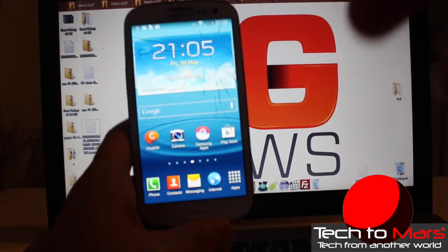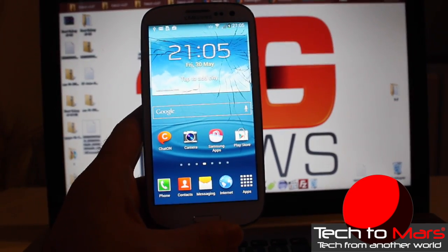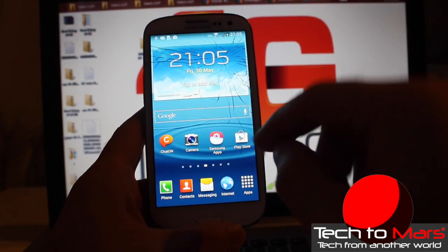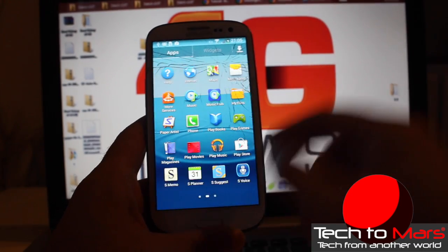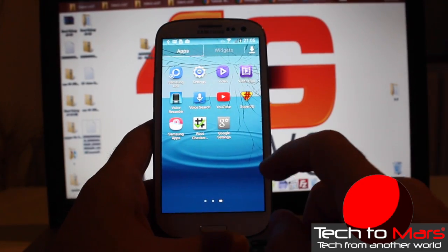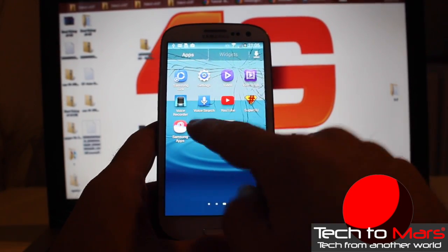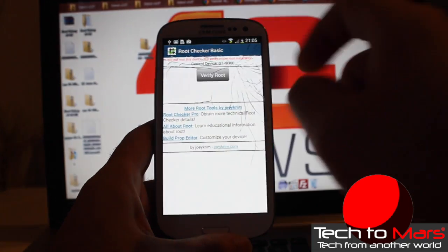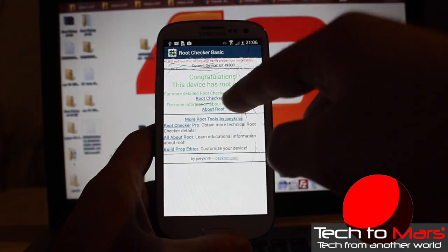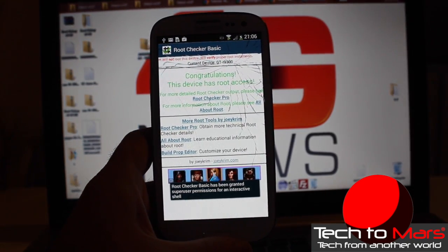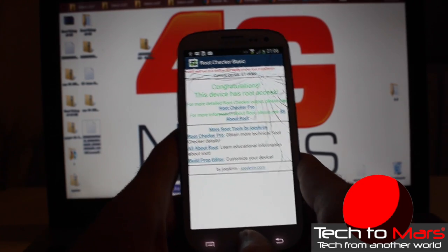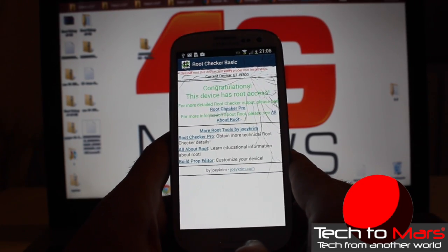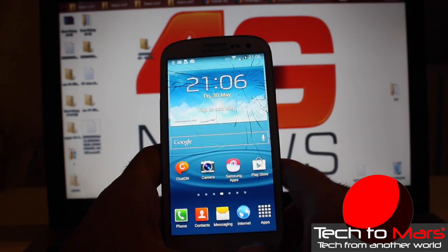So let's begin with our Galaxy S3. You need to be rooted first. If you're not rooted, just follow our video in the description, and when you go to the root checker, it needs to show you: Congratulations, this device has root access.